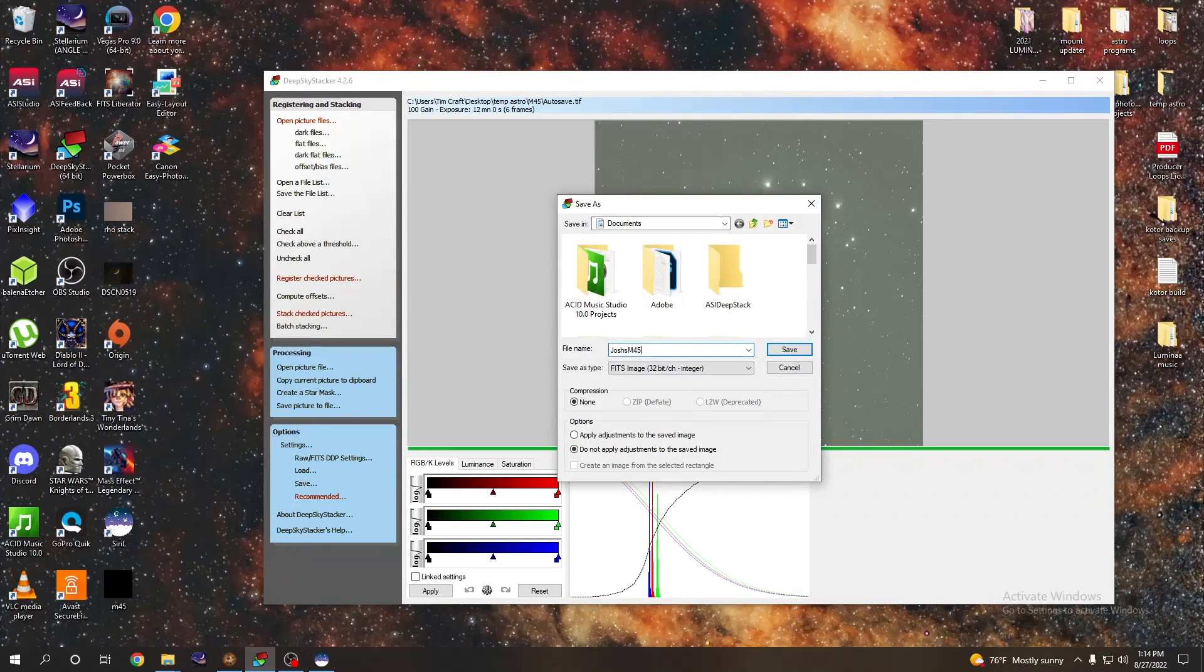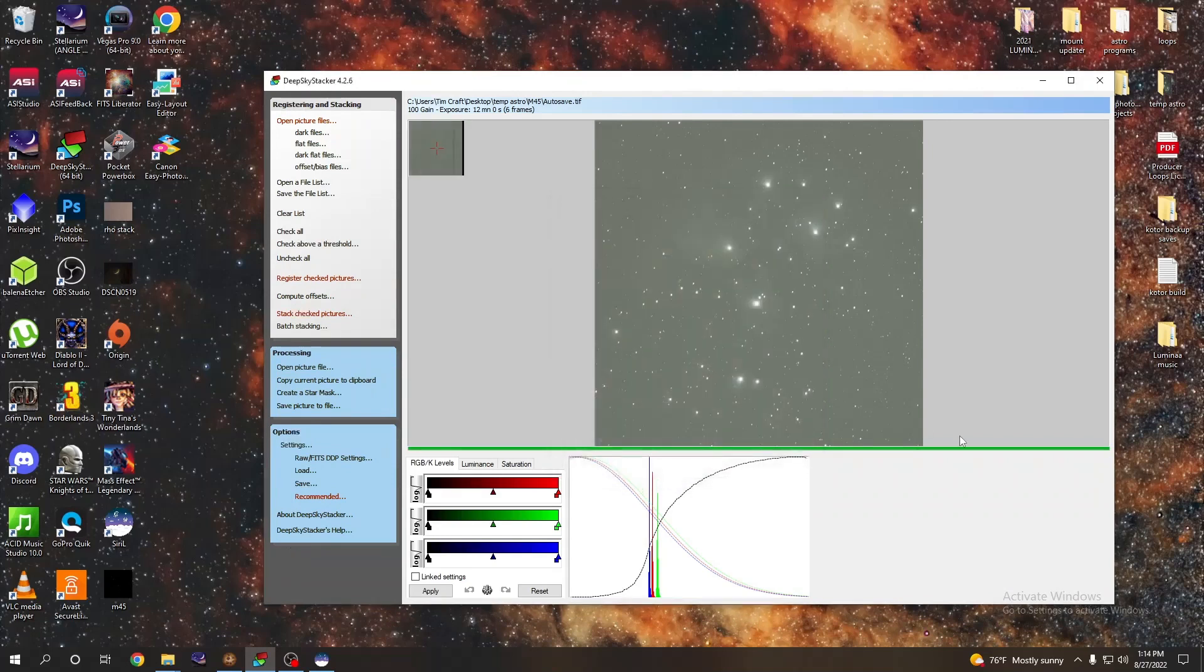Then we go ahead and save that. I'm not going to save it because I've already saved it ahead of time. So that's what we're going to do in DeepSkyStacker: save as a FITS and then we are done with that.